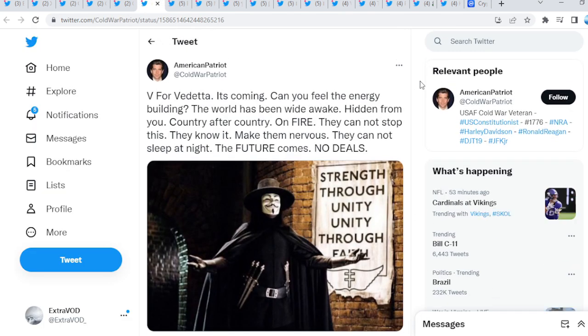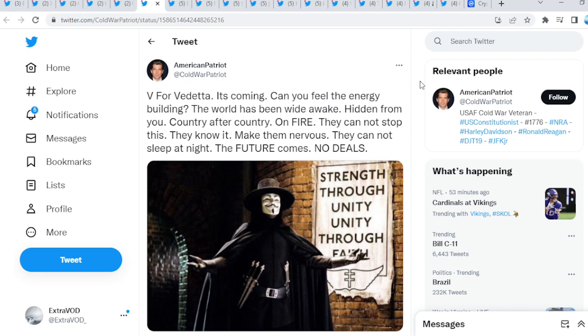Now, prepare for, what? November. Because, guys, remember, they do say everything in movies, TV shows, magazine, posters, cartoons, you name it. Everywhere. Billboards. V for Vendetta. It's coming. Can you feel the energy building? The world has been wide awake, hidden from you, country after country, on fire. They cannot stop it. They cannot stop this. They know it. Make them nervous. They cannot sleep at night. The future comes. No deals.